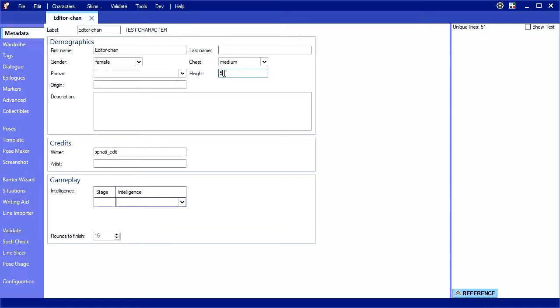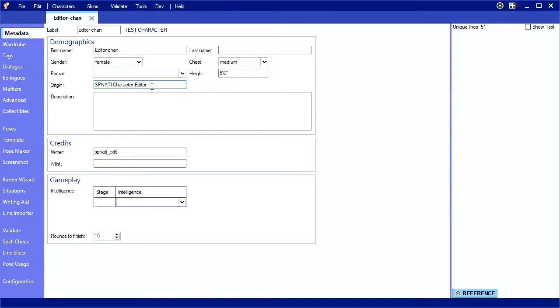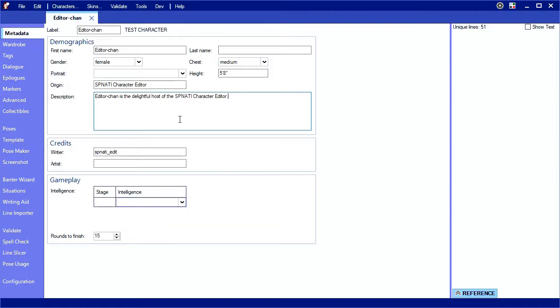Height doesn't really matter. Nothing uses it. Origin is where the character originates. Description is for some flavor text during selection. You can include more than one writer or artist as needed. I'm going to give Spinati my credit.